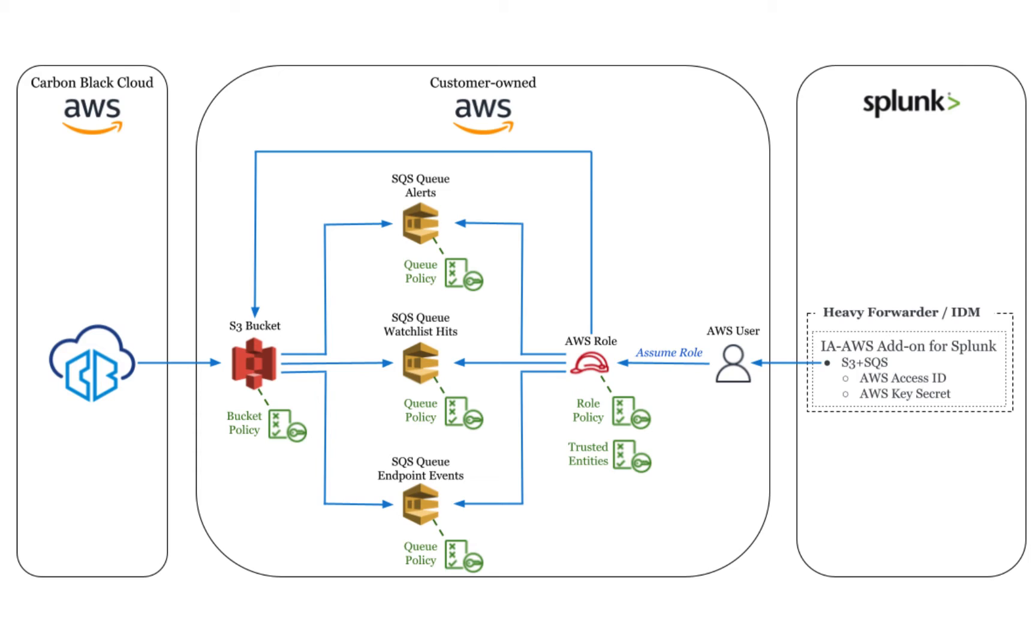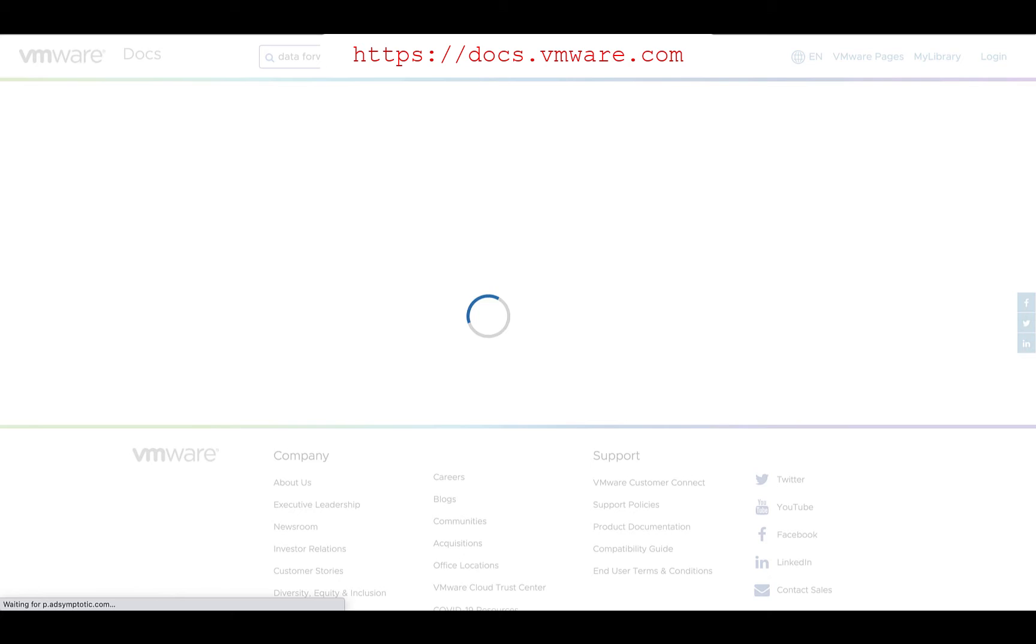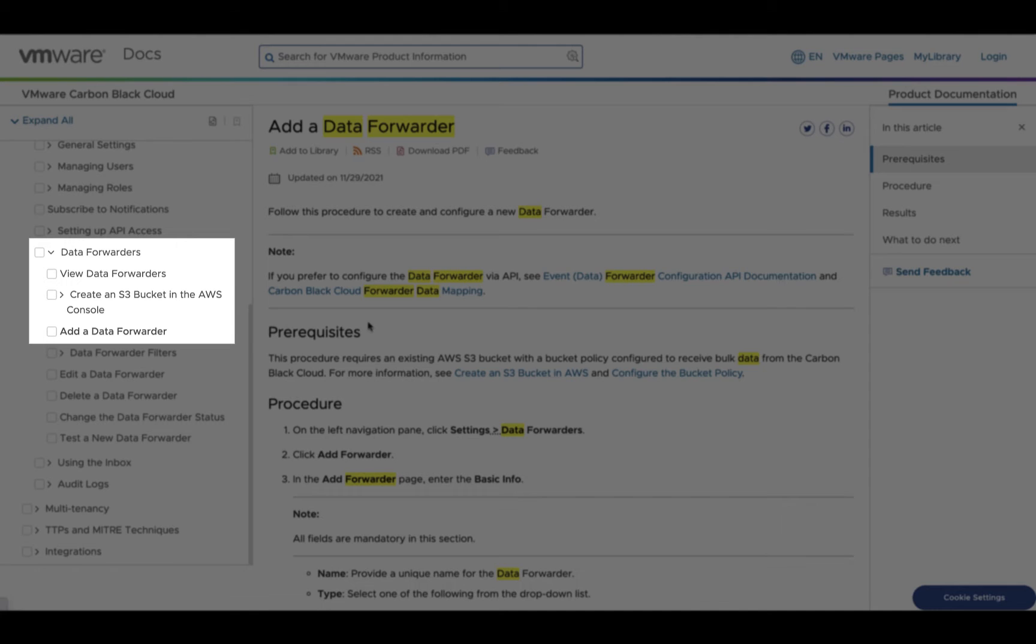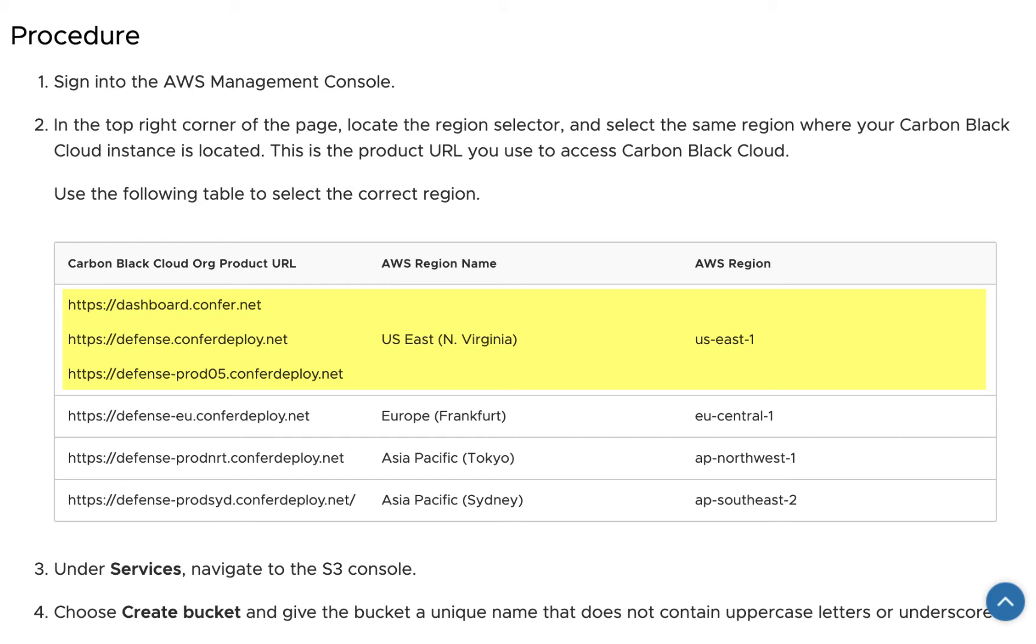Now on to the demo. The AWS S3 bucket must be created in the correct AWS region. You can find this with a quick search on docs.vmware.com for data forwarder. My demo environment is in the US region, so I'll create the bucket and queues in US East 1, a.k.a. Northern Virginia.